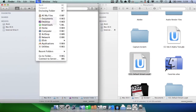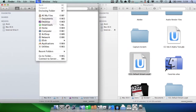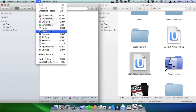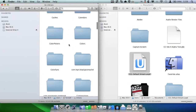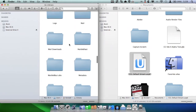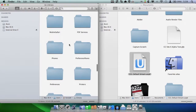Another handy use of the Option key is in the Go menu. If you hold down the Option key, you get your Library item. By holding down the Option key, you reveal this hidden folder and can click it to be instantly brought to your user library on the computer.